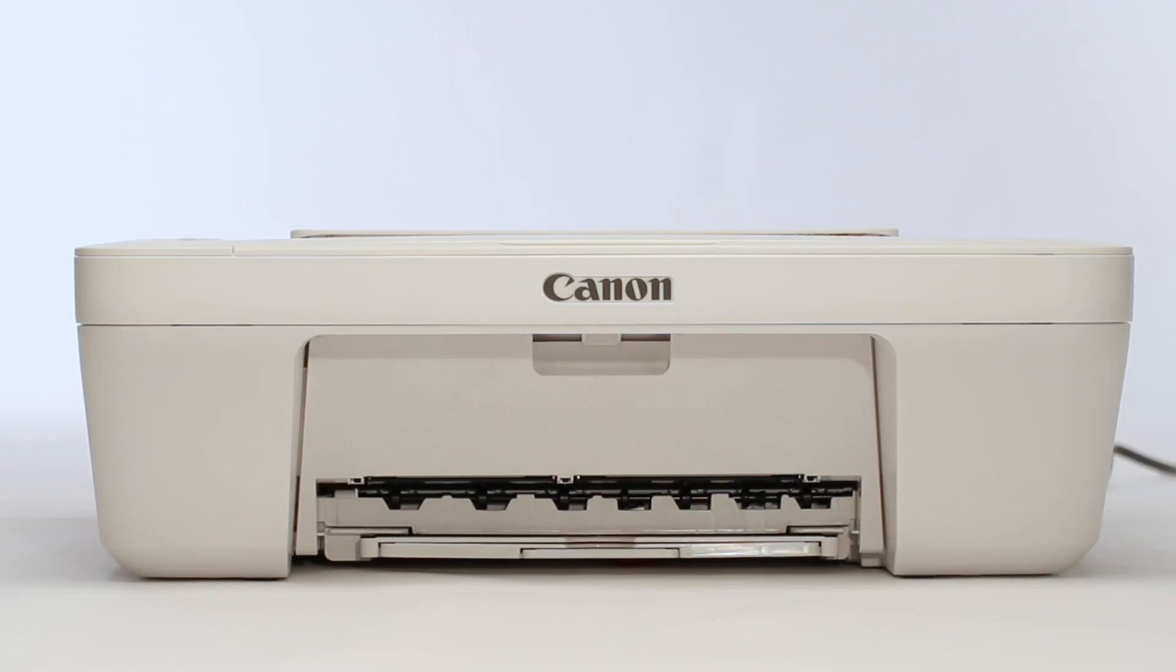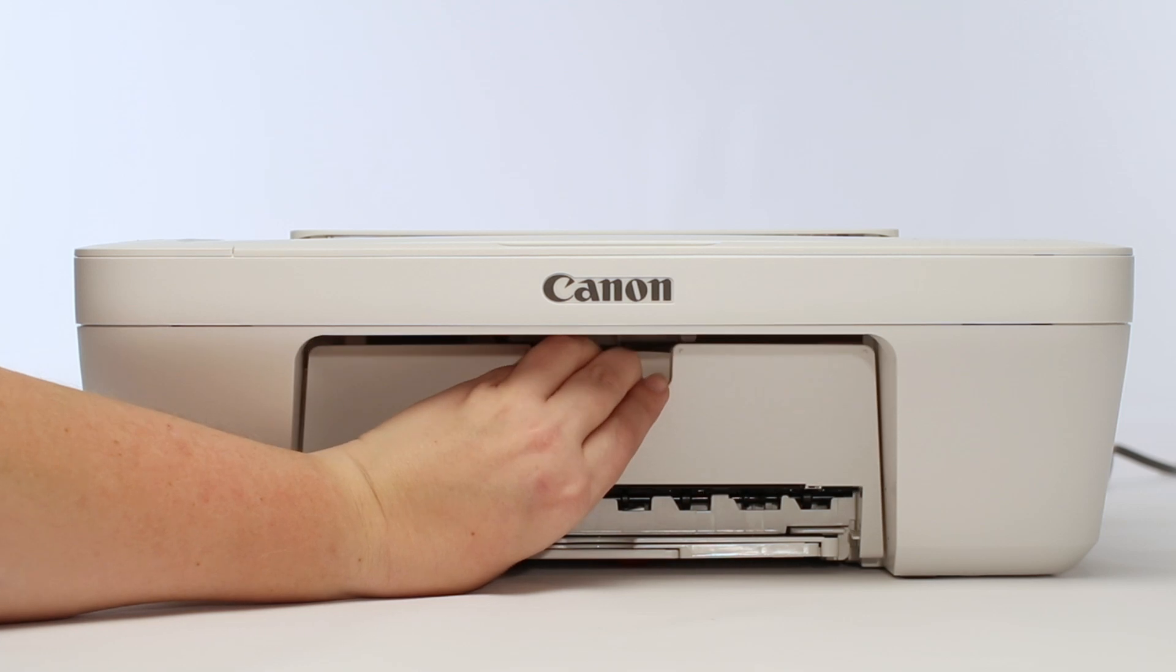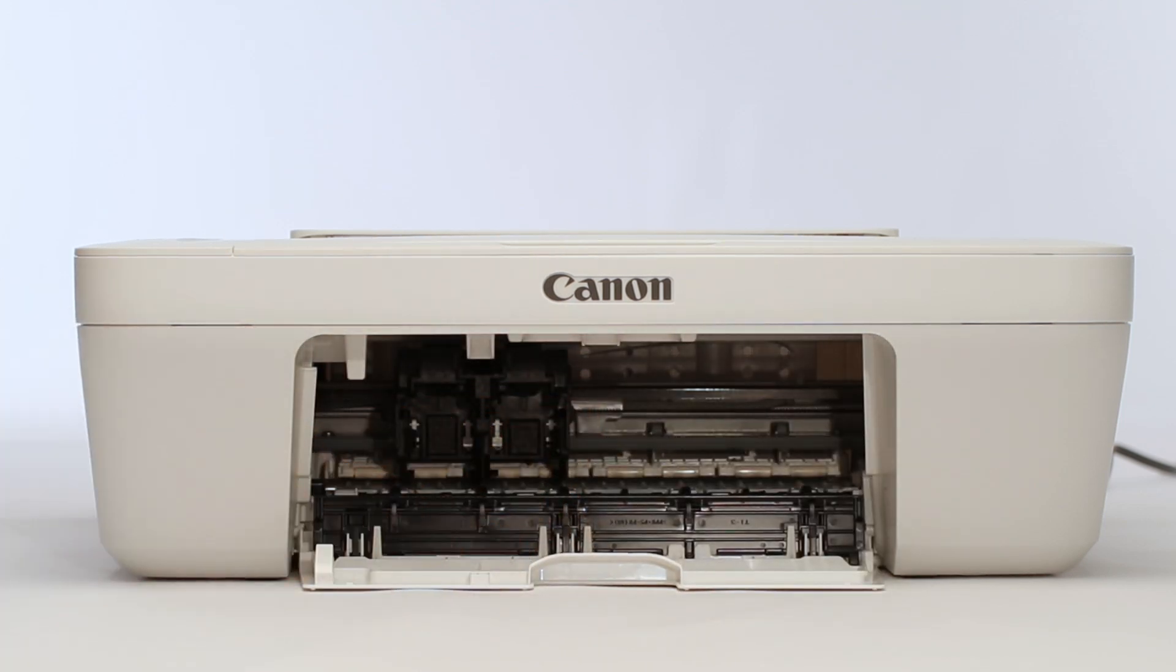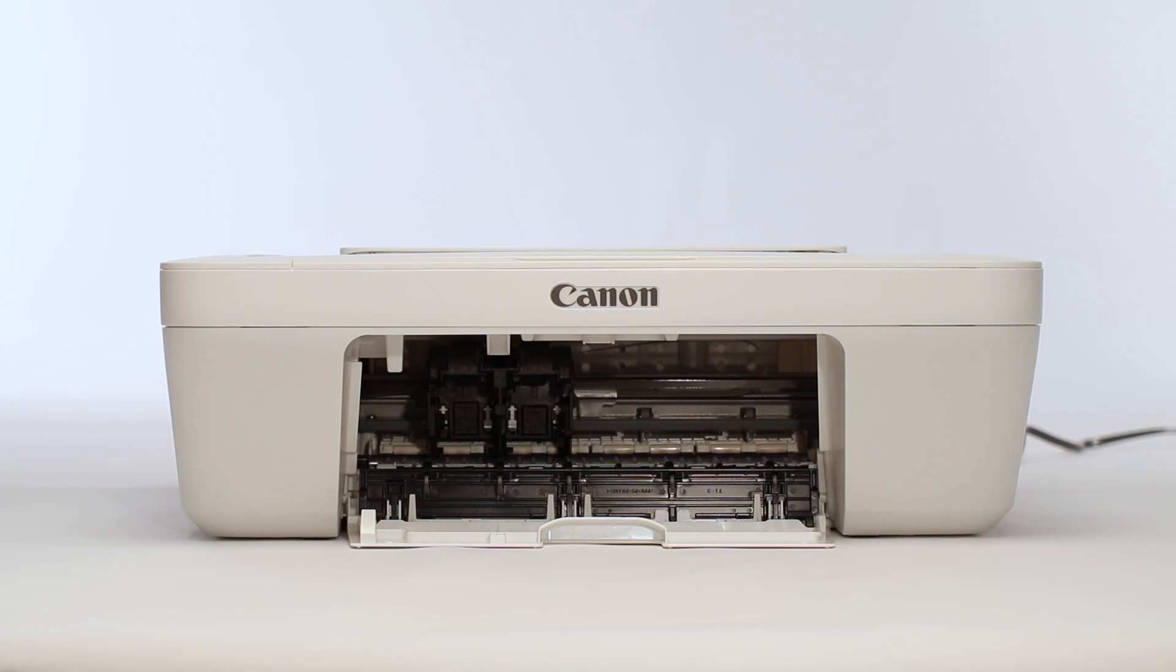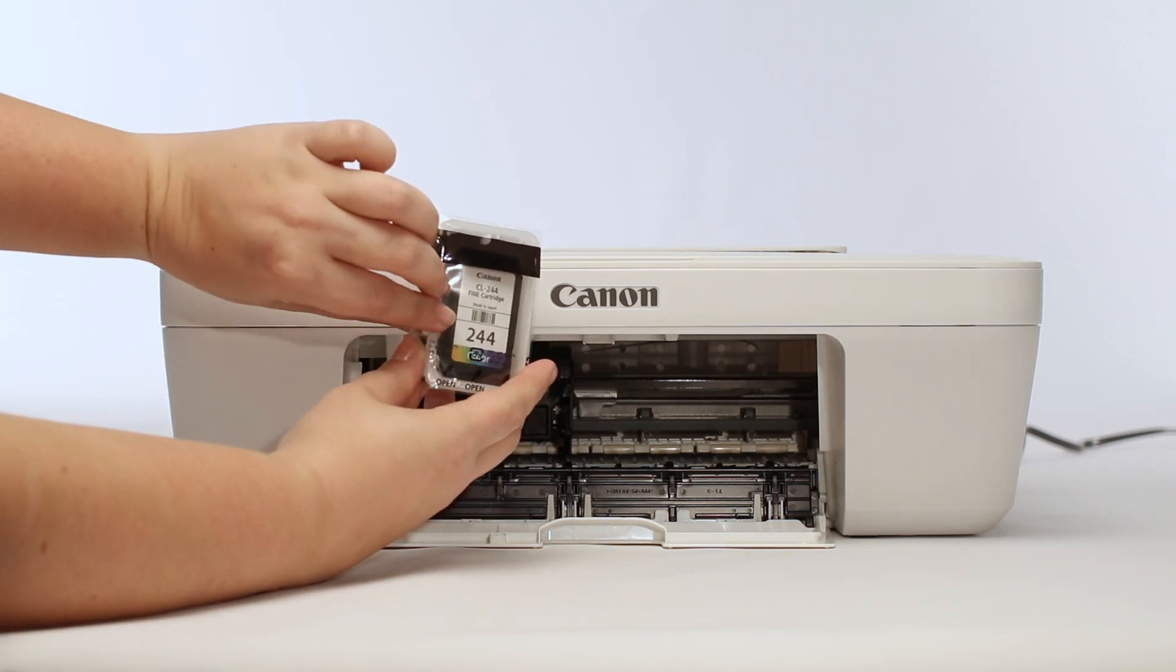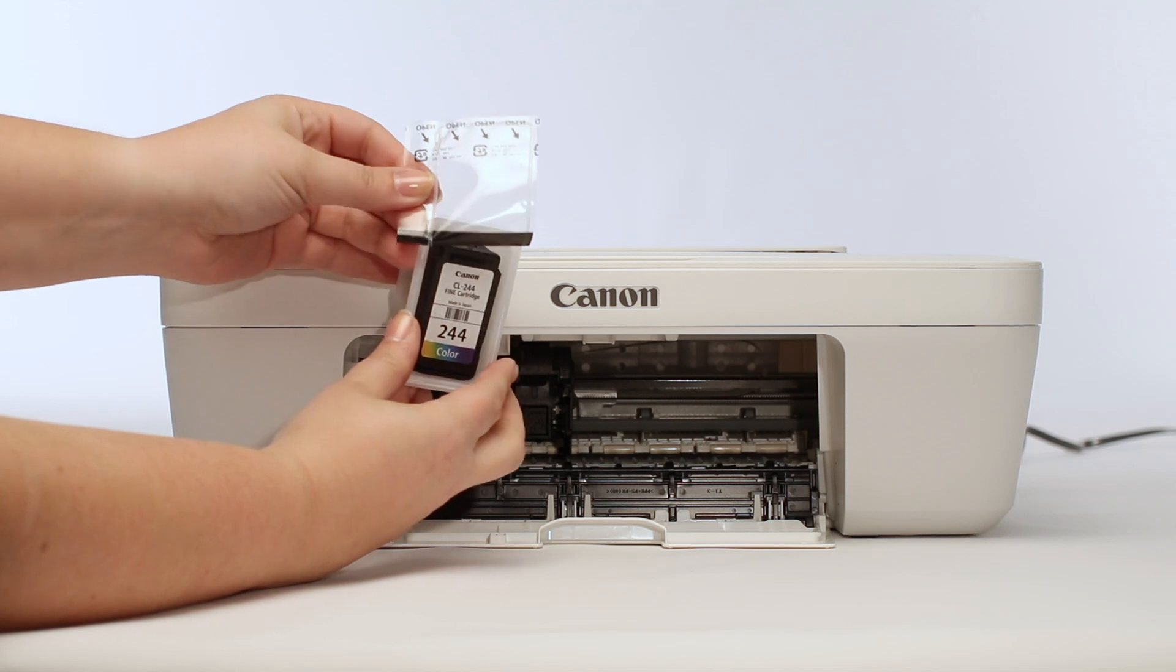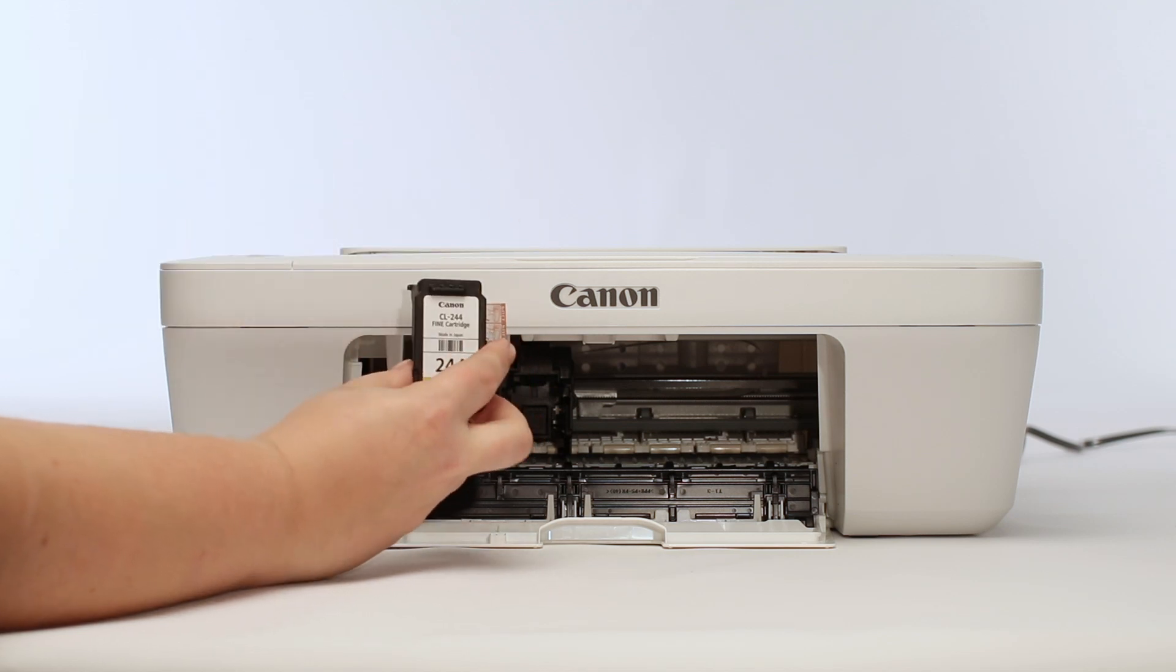Open the front door of the printer. The ink carriage will move into position. First, insert the color ink. Remove the ink from the package and discard the orange tape on the bottom of the ink cartridge.